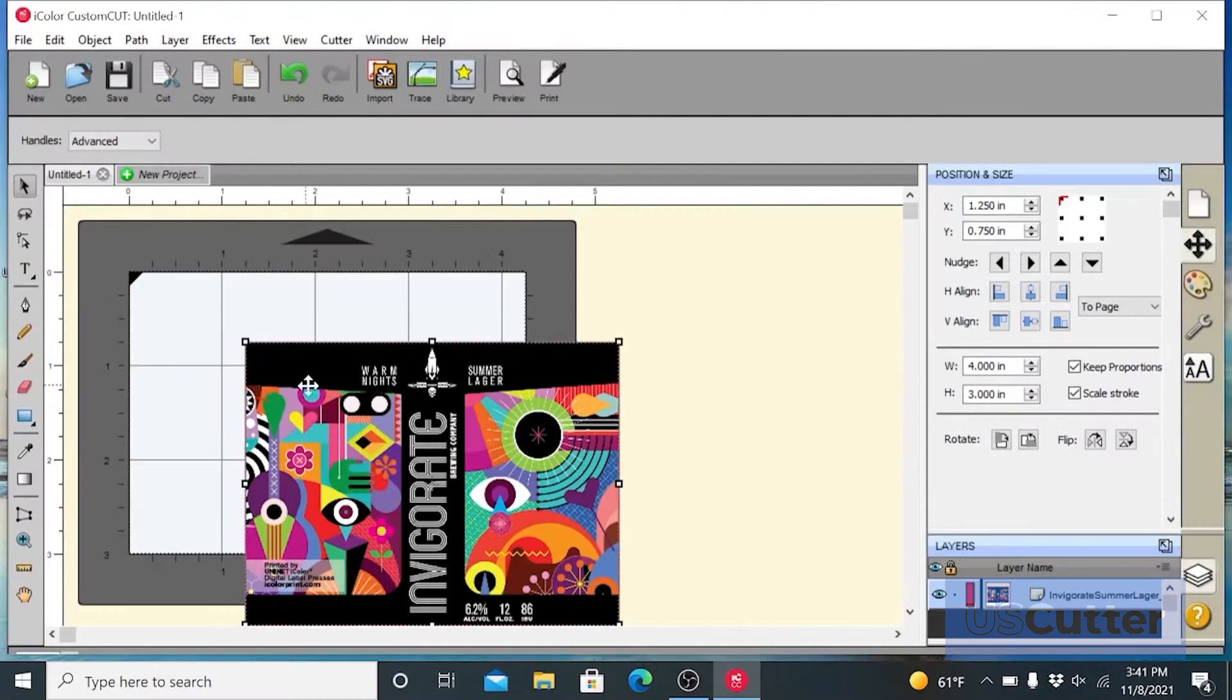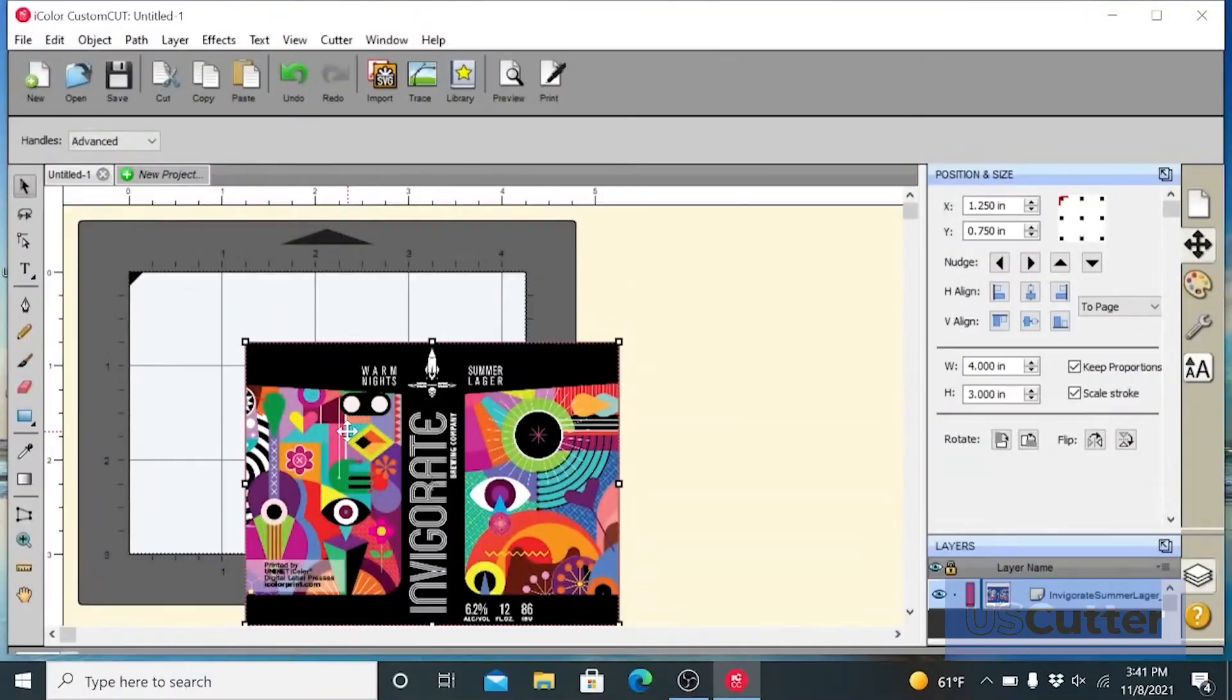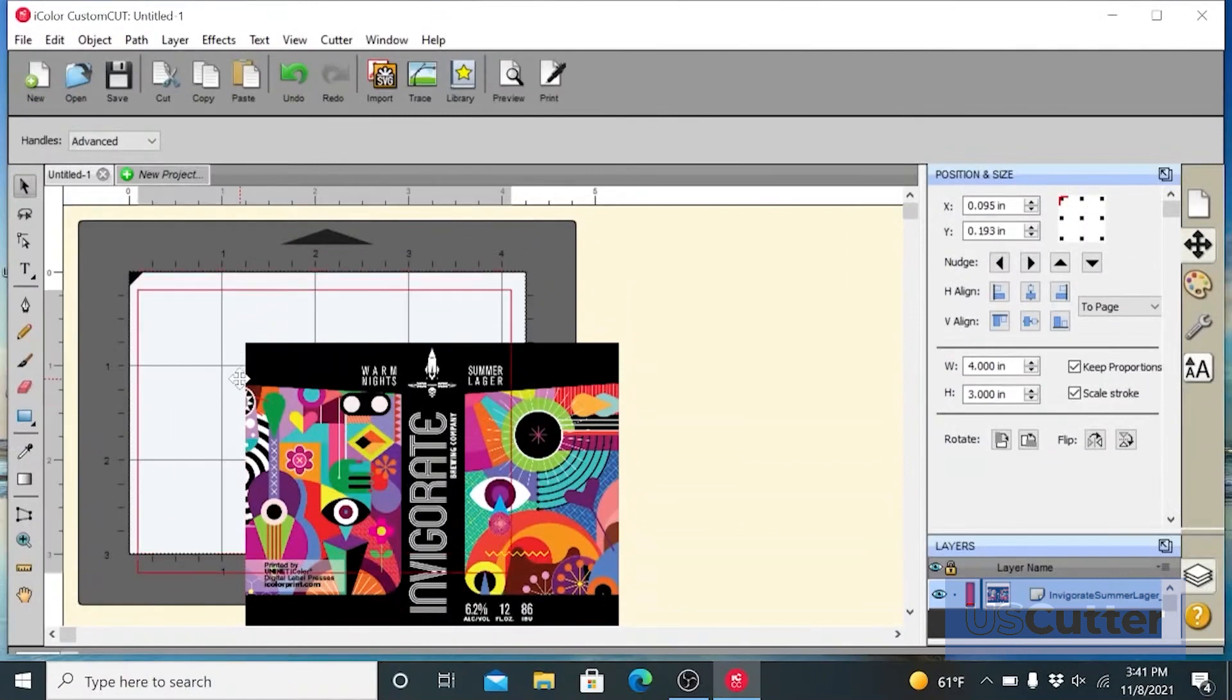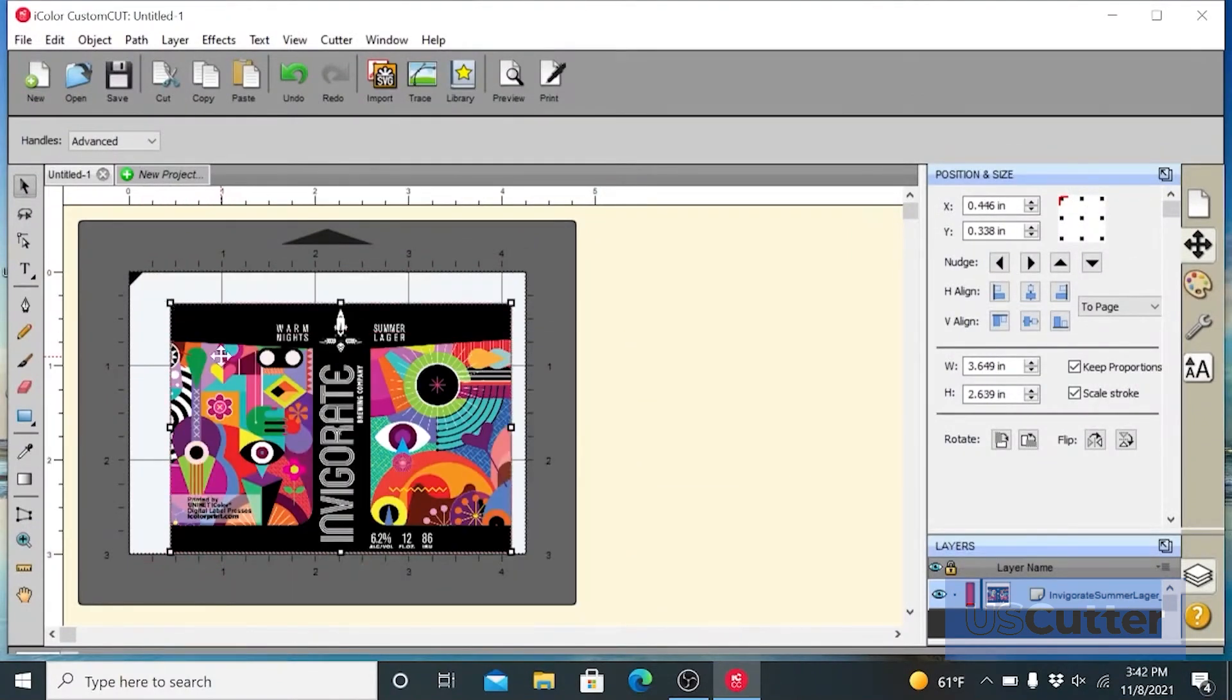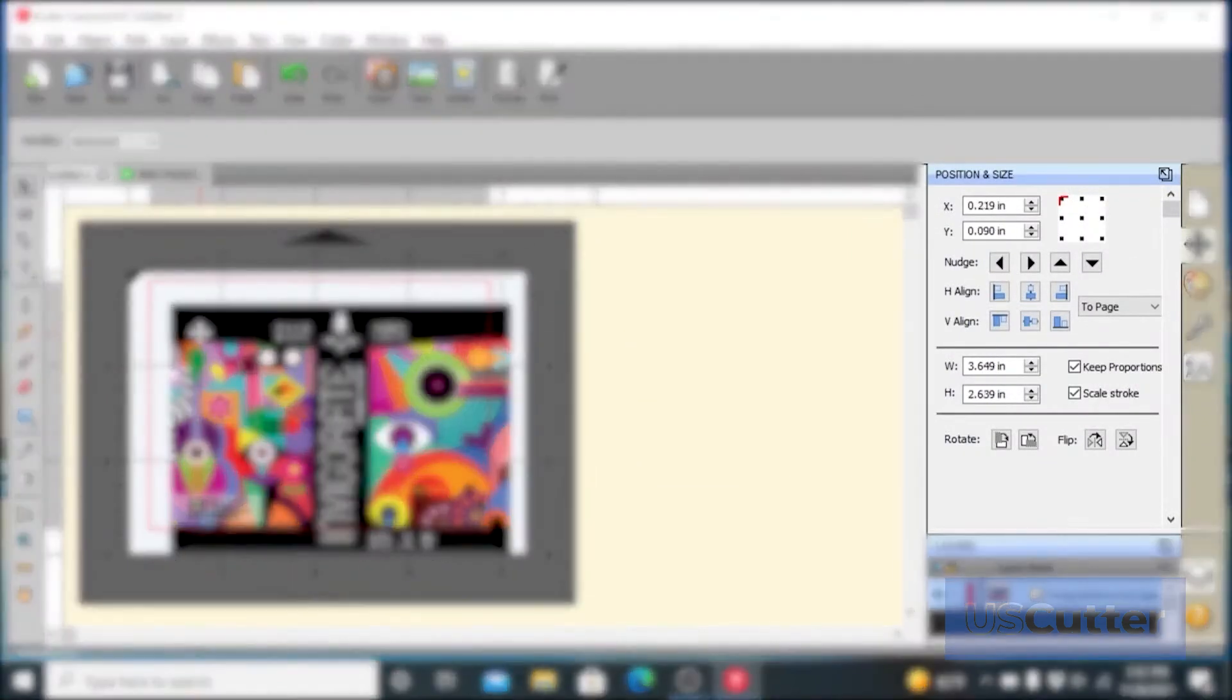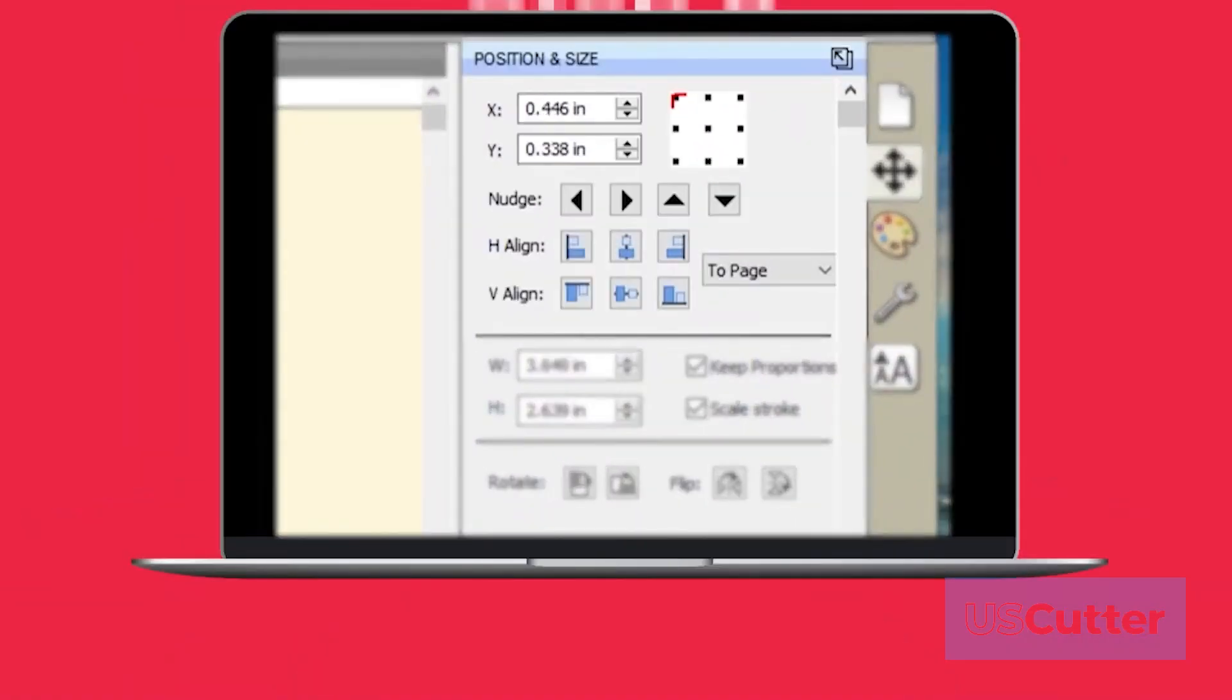The file will appear on your page layout. Step 7: You can manually move it on your page or increase the size. However, a better option is to use the position and size window and then set the artwork size to match the size of the page layout.